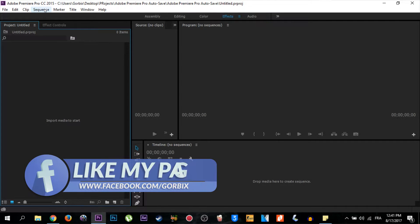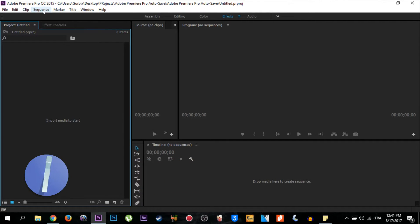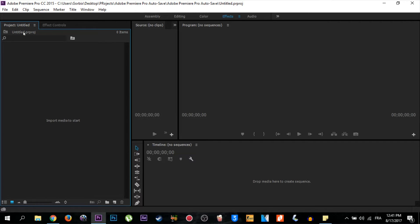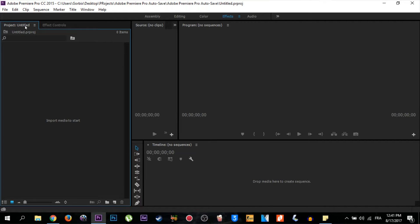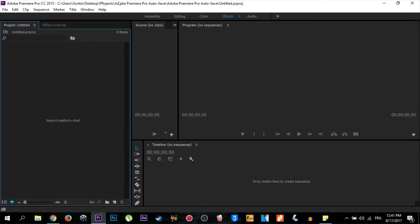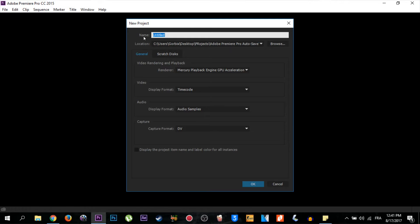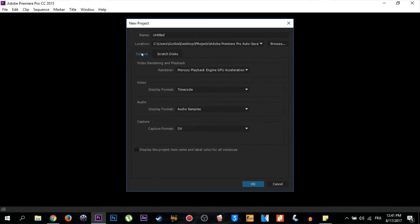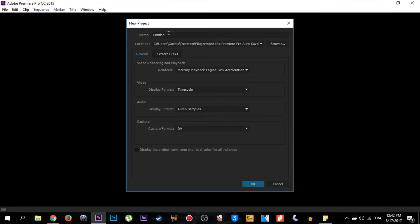2015. You can download this version or another version. I'm using this version. All you have to do is go to File, then New, then Project. After that, make sure you have the settings here and the scratch disk here. You will find them automatically, but make sure you have the same as me. Then click OK. You can name it to another name, such as I name it Gorbix, then I click OK.